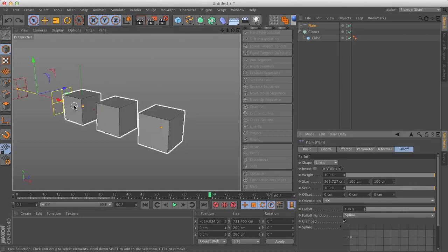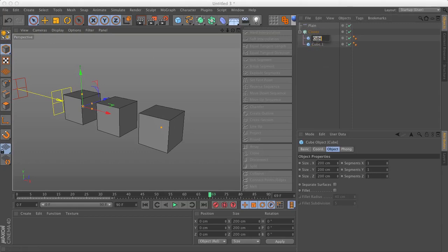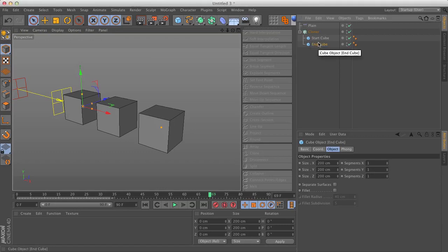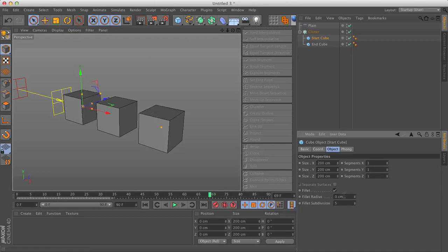I want to use this same plane effector to affect the fillet radius. I'm going to duplicate the cube and label these. This is going to be the start cube. This is going to be the end cube. I'm going to turn on the fillet on the start cube, and in my start state I'm going to set it to 0. If I didn't turn this on, it would have an abrupt change and it wouldn't be smooth. So I want to make sure that my fillet is turned on and then set to 0.